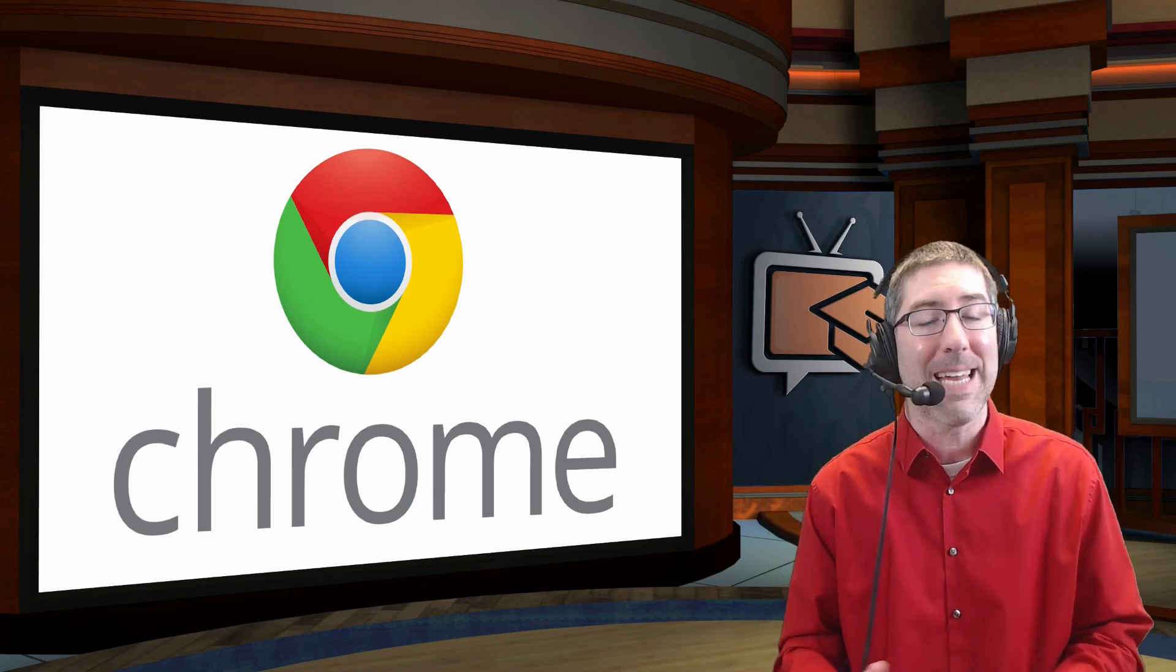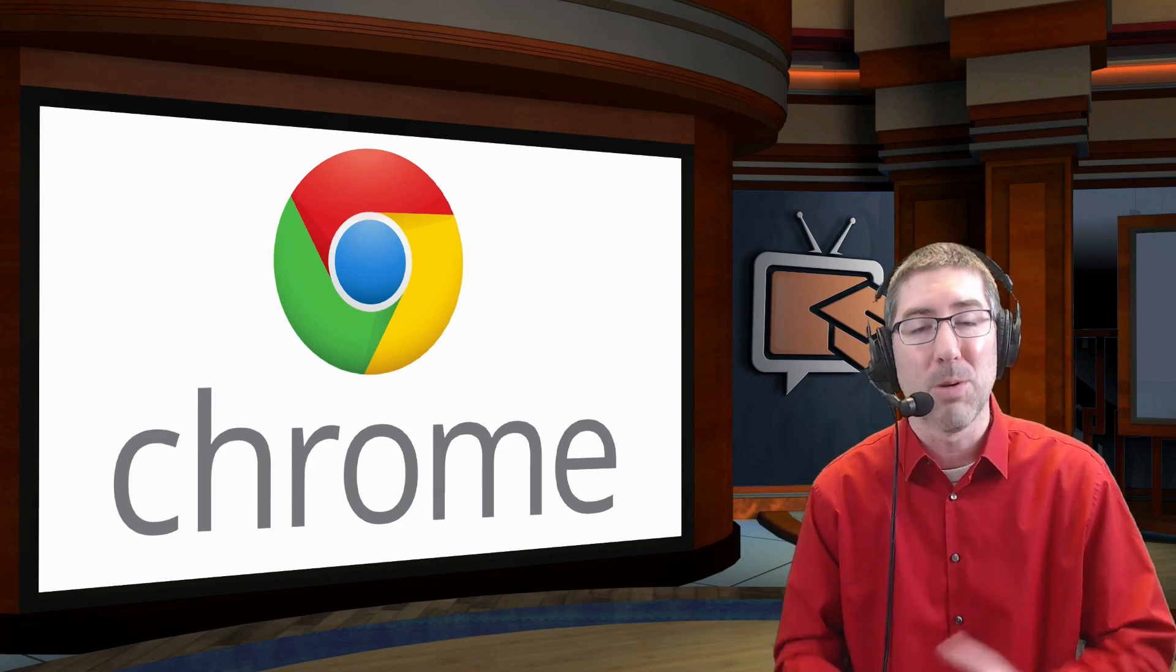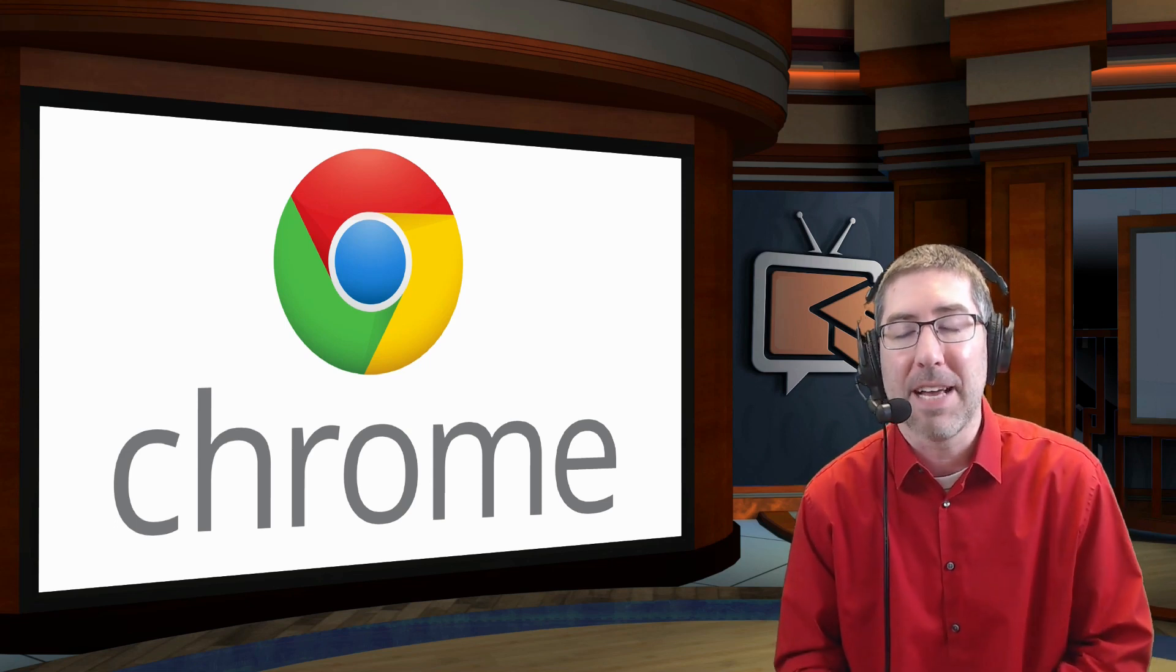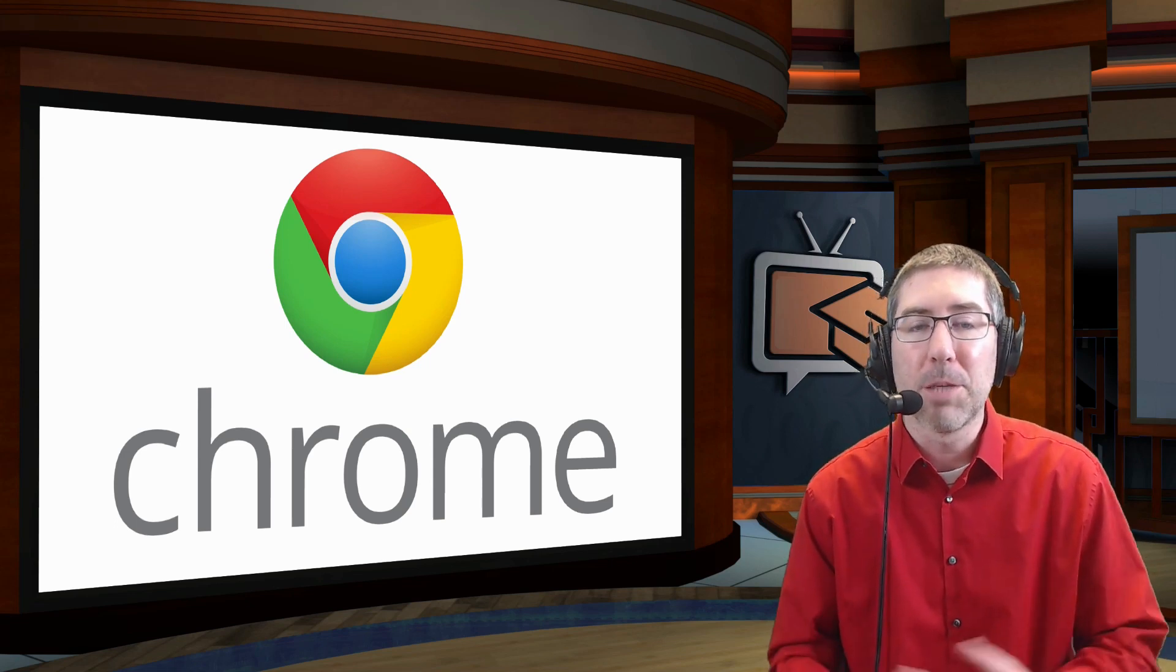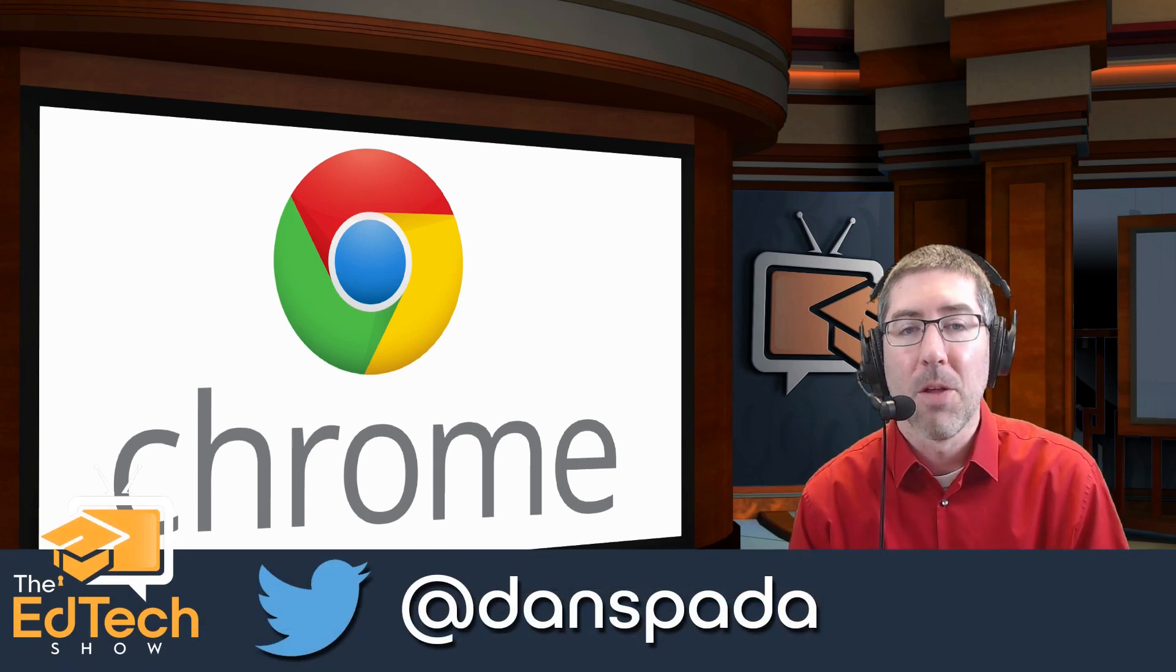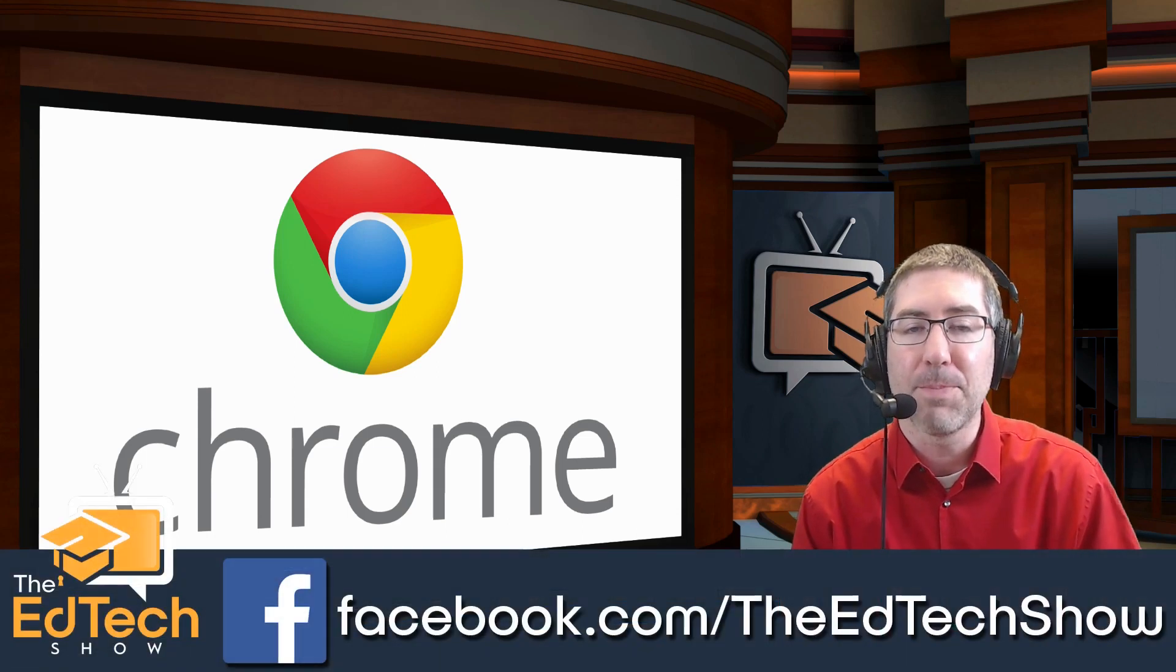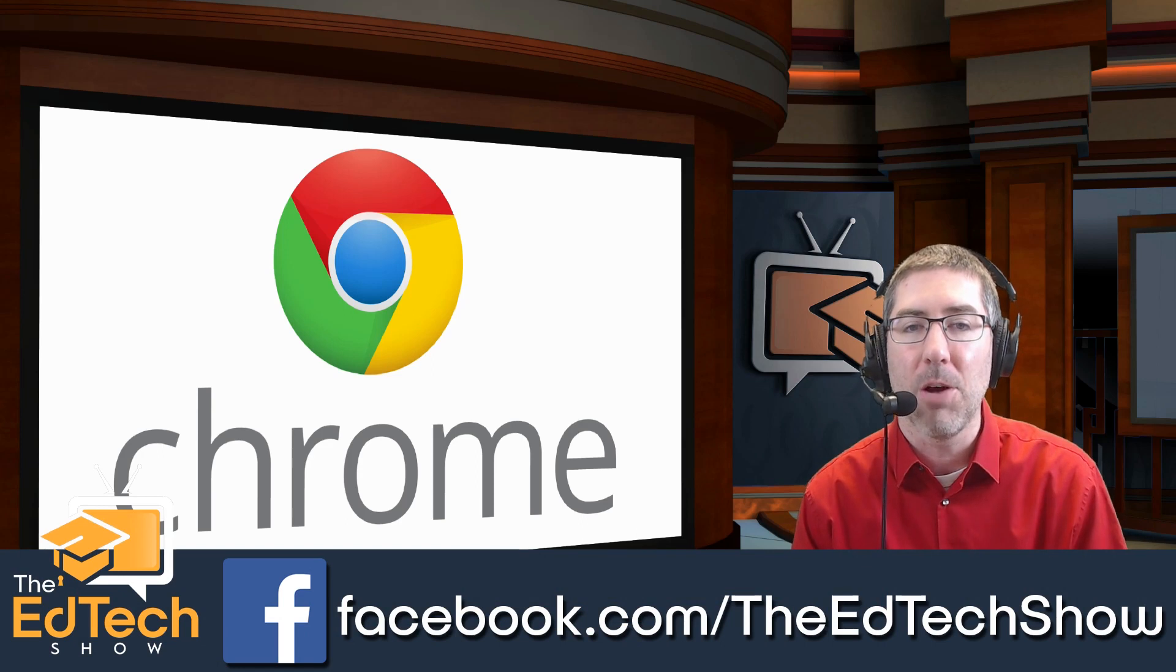I do the best I can to read and respond to as many comments as possible. You can leave me a comment in the comments section below. You can reach me on Twitter at Dan Spada, or you can find me on Facebook at facebook.com slash the edtechshow.